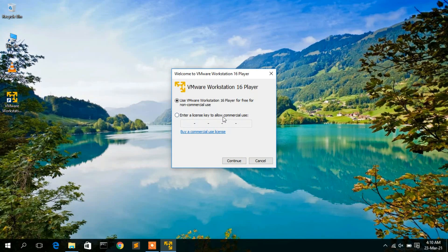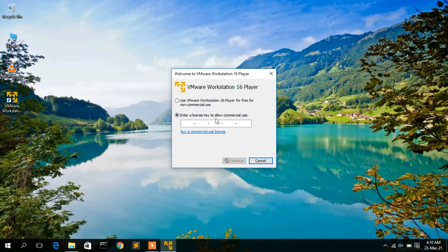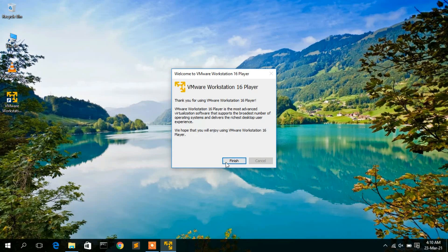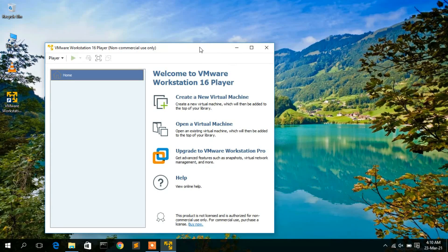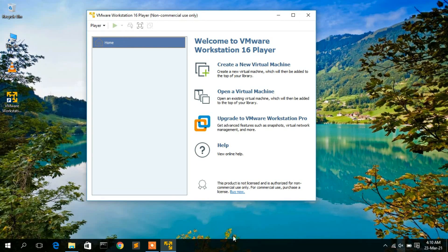If you want to use VMware for commercial use, you need to buy a license and enter a license key. Since I'm using it for non-commercial purposes, I'll check that option, click Continue, then click Finish. VMware Workstation Player 16 is now launched.